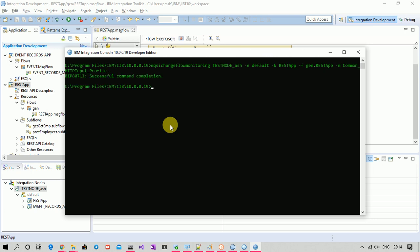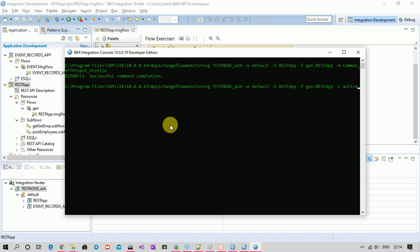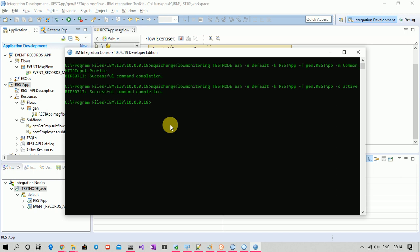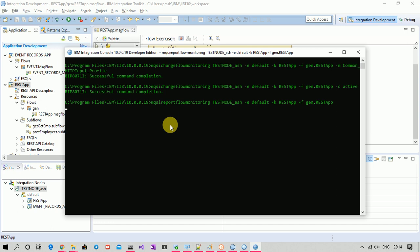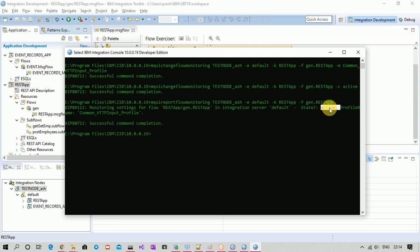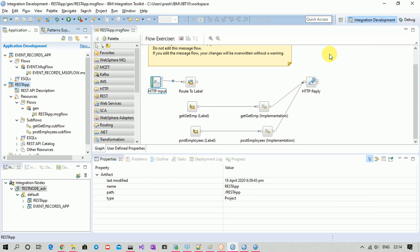After the profile is associated, enable the flow monitoring using the same command with hyphen-c. Now let's verify if monitoring is enabled using mqsireportflowmonitoring — and we can see the status is now active.